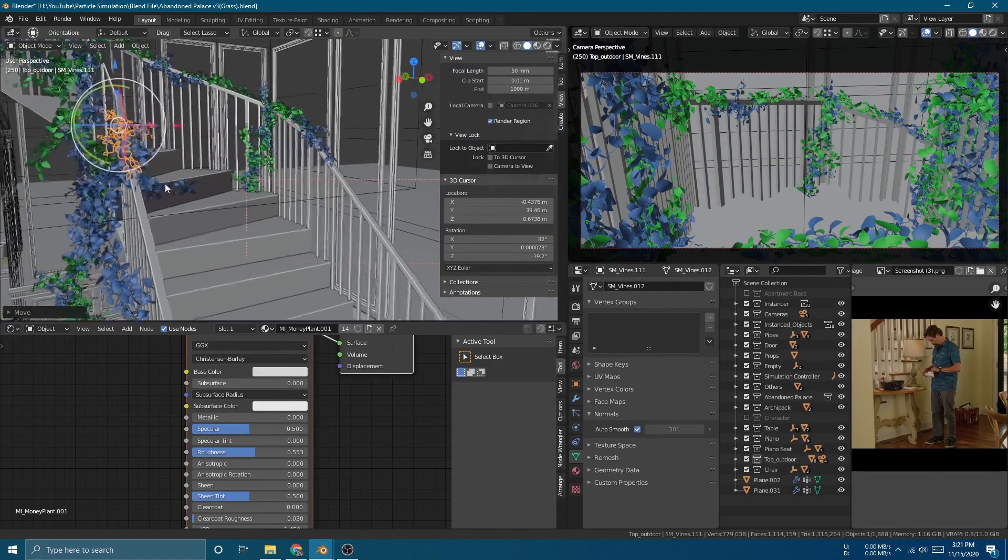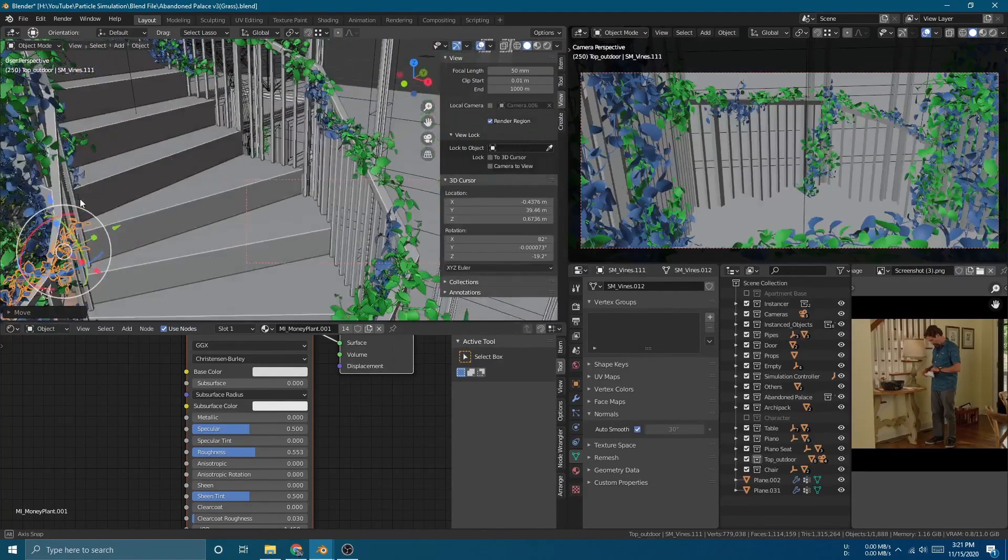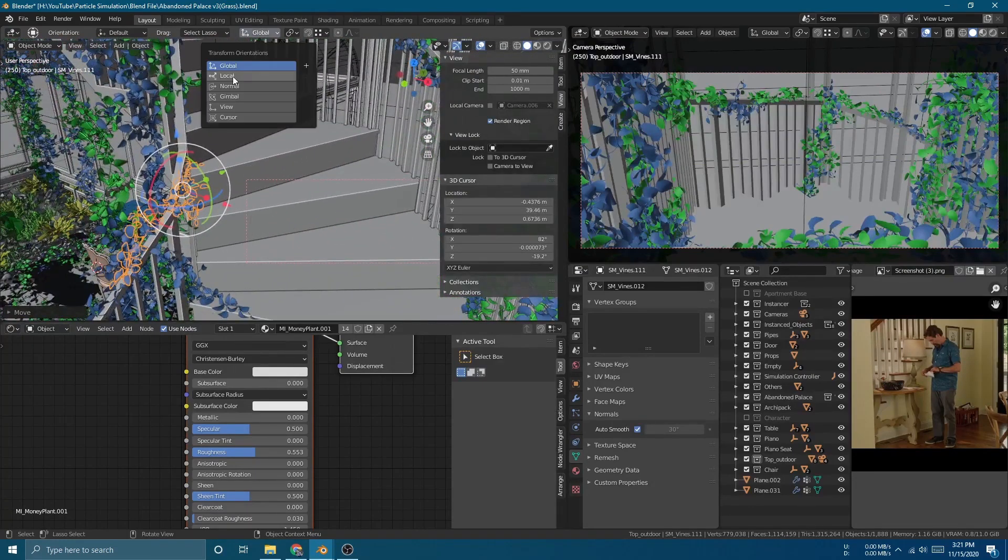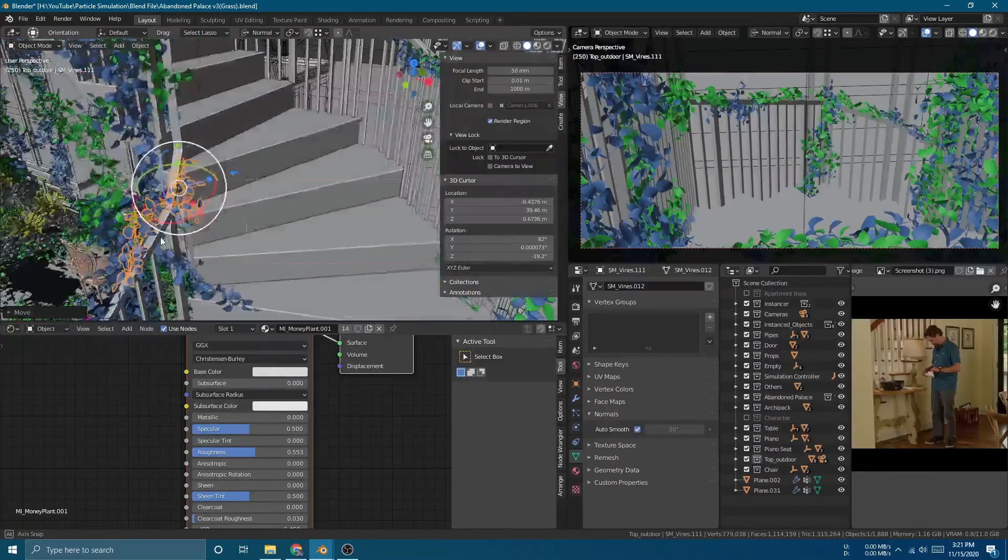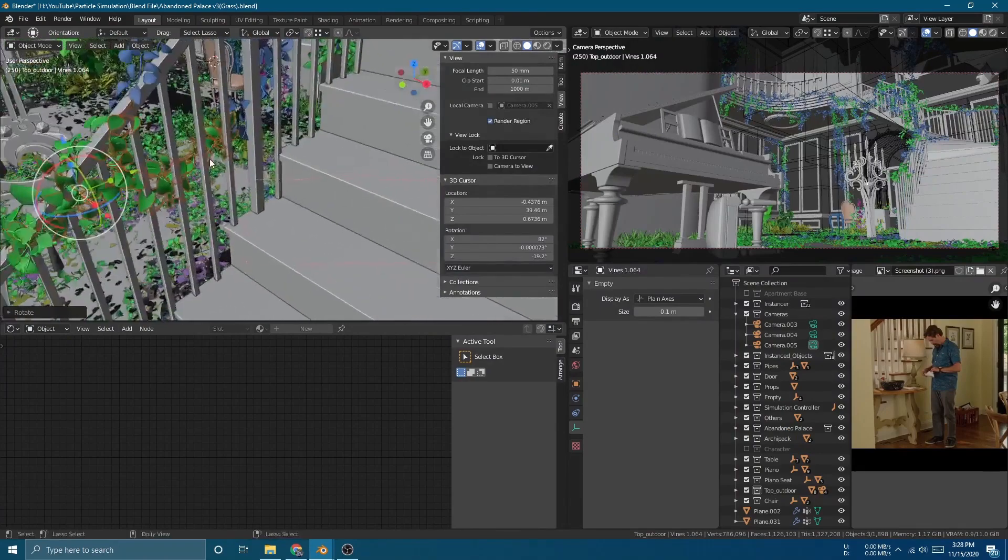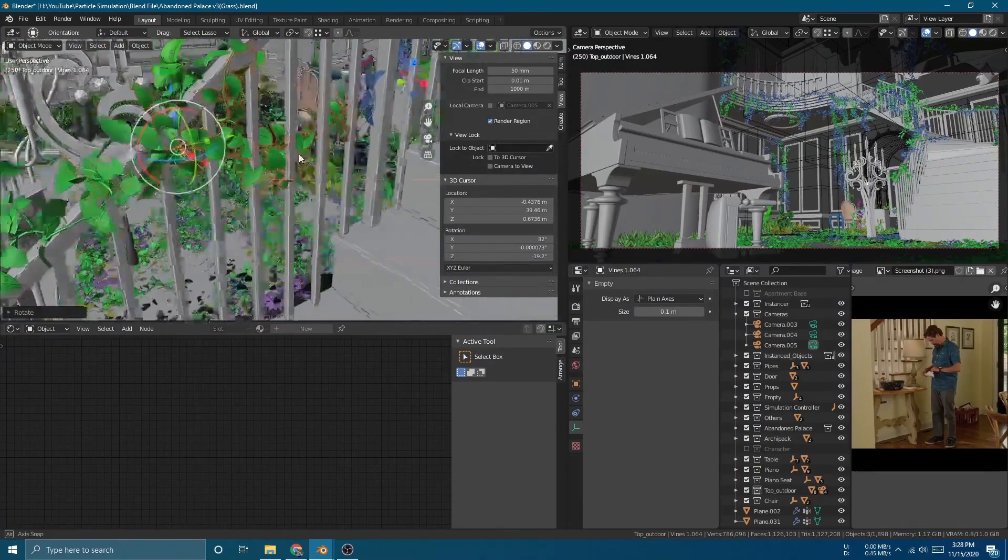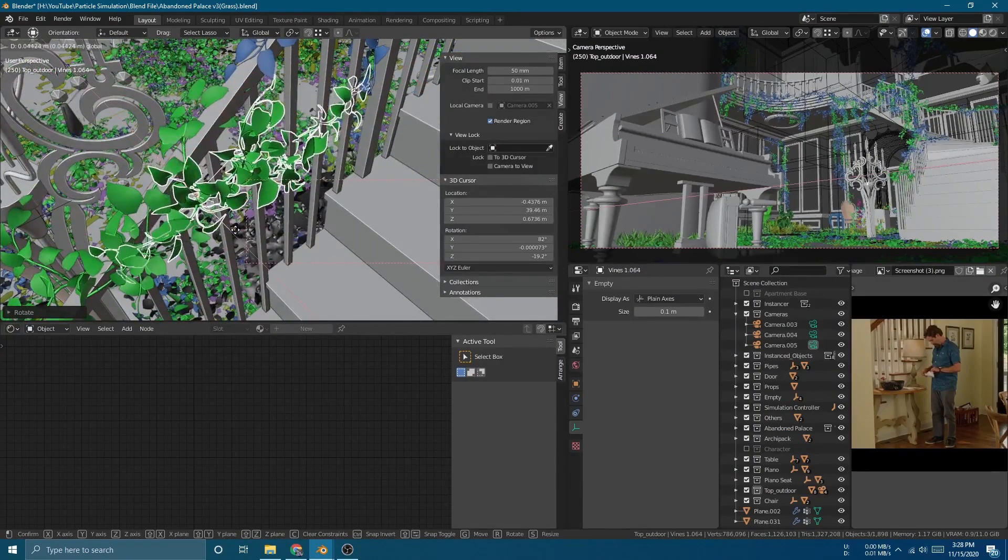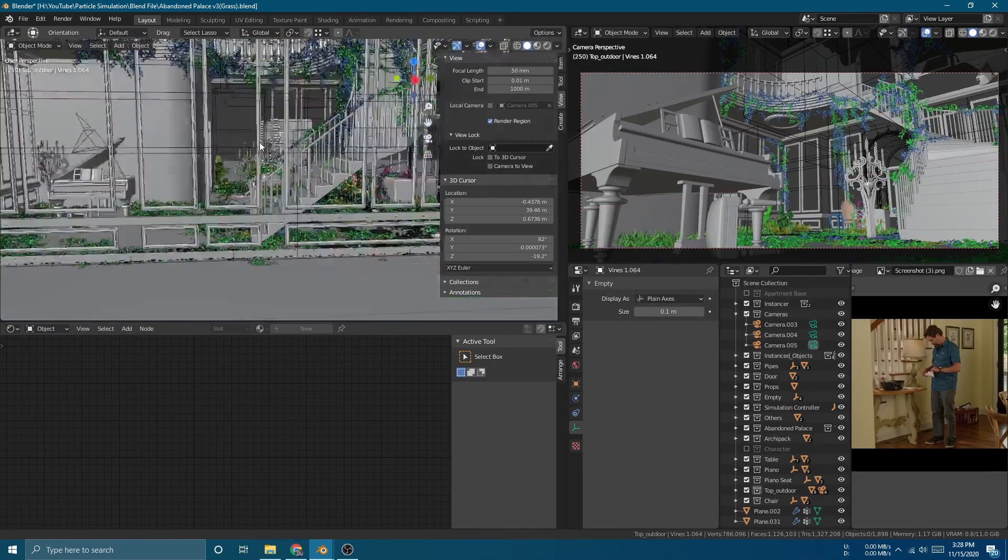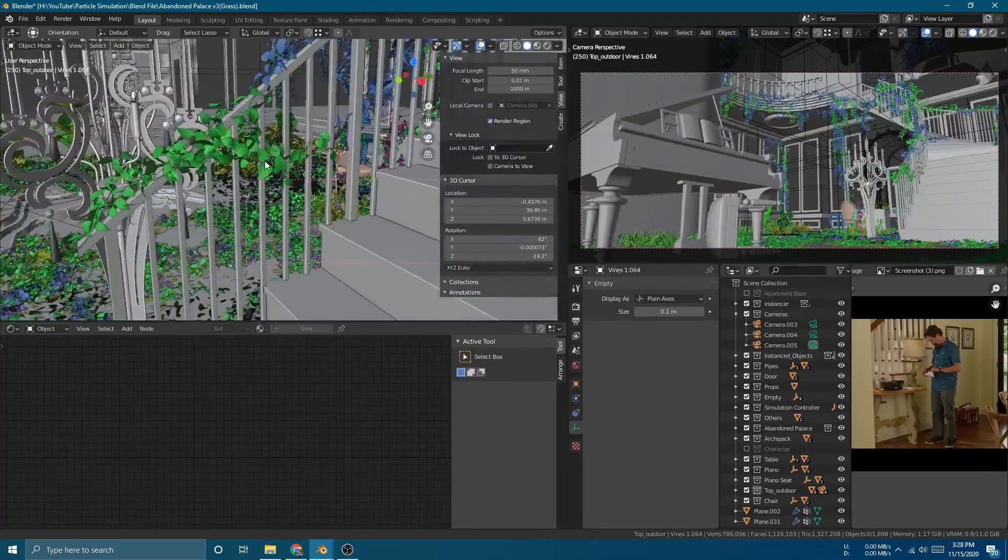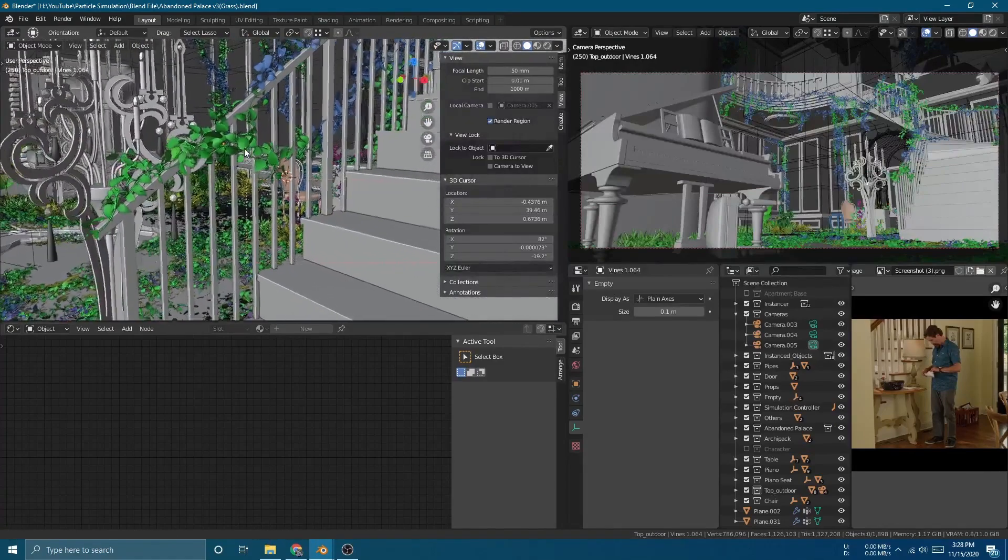Then I add these stairs using Blender's internal add-on, which is Archimesh, which saved me a lot of time, but I have to manually tweak it just a little bit along the way. Then I add this ivy following the mesh flow, which makes it more believable instead of just using particle system. Because if I use particle system, there will be a lot of ivy that penetrates the stair, which will make it look fake.